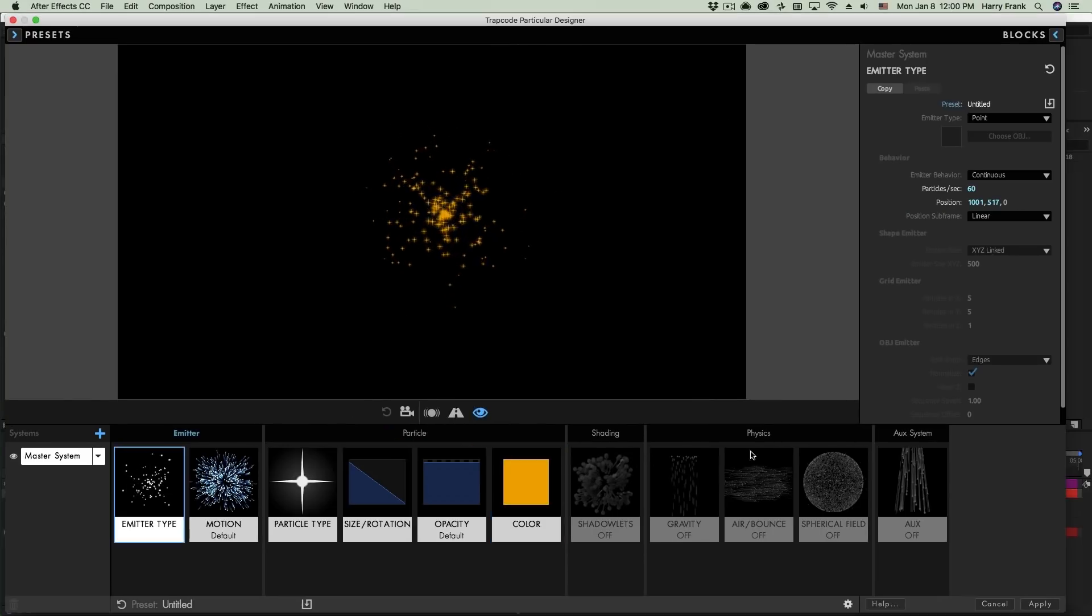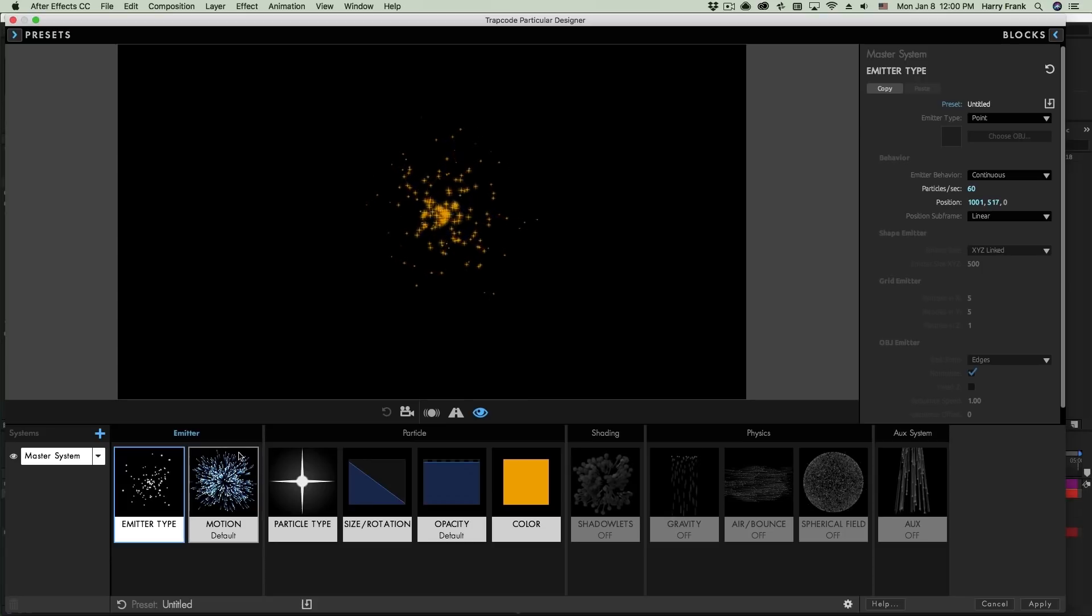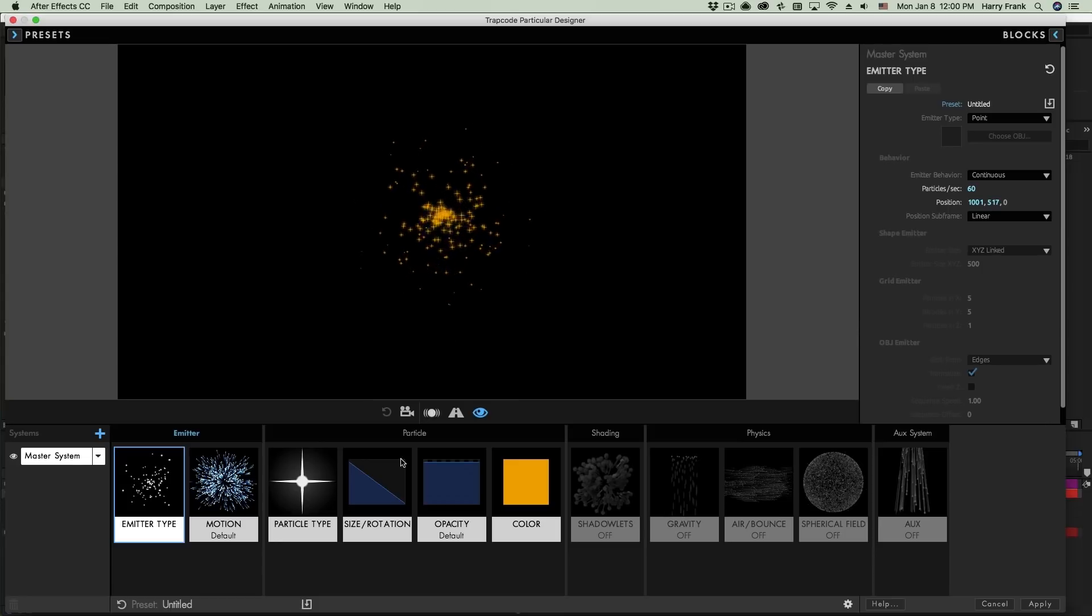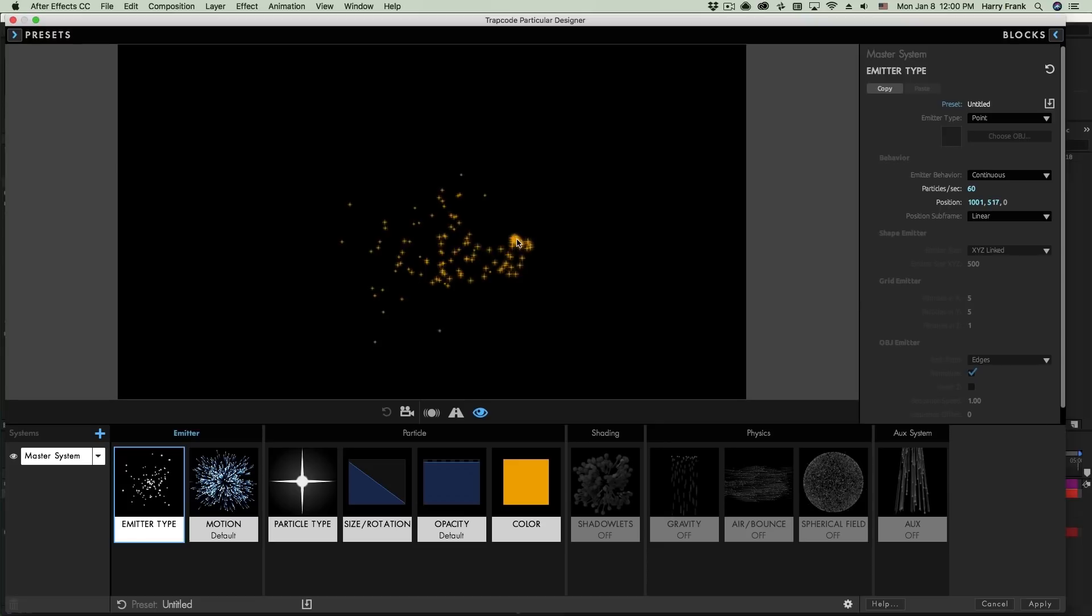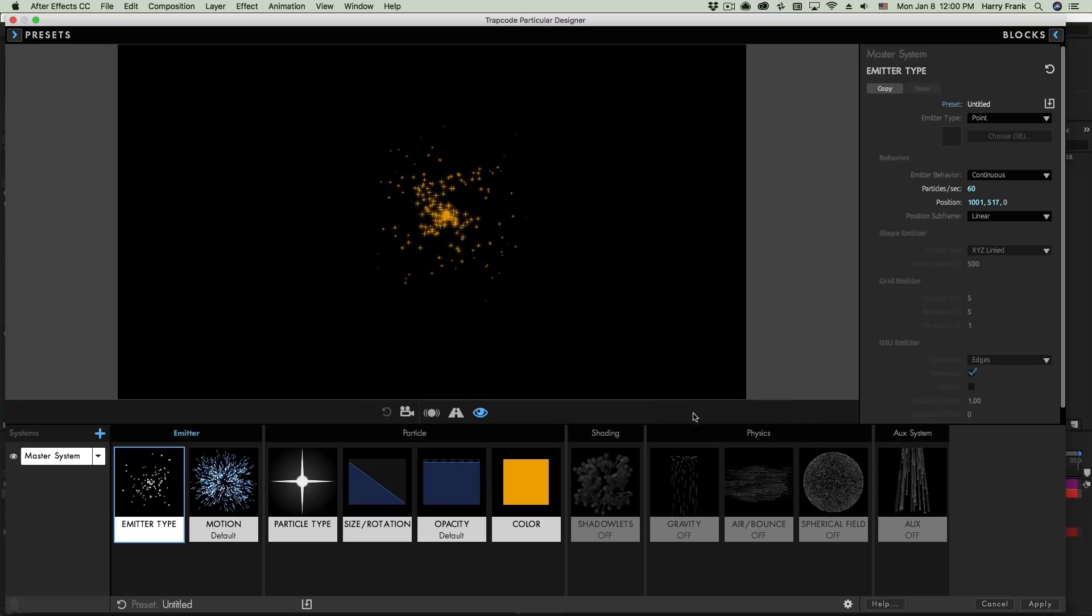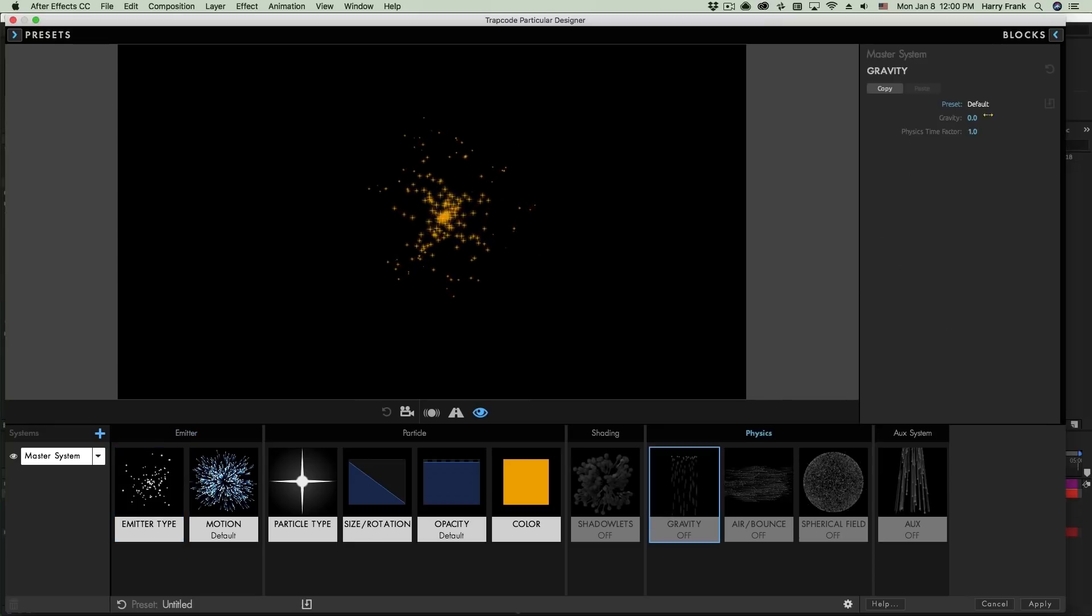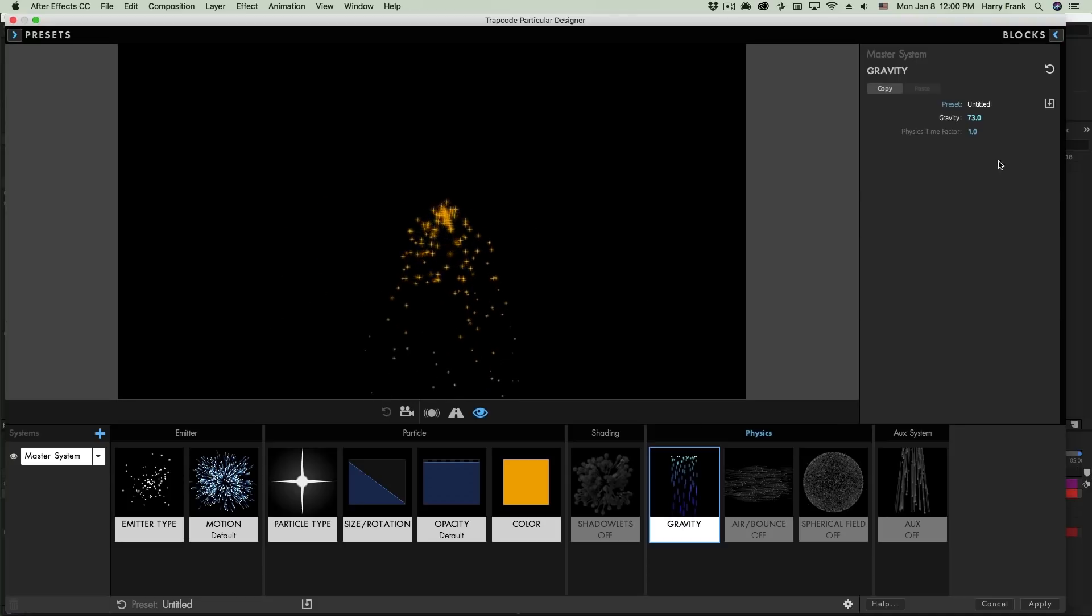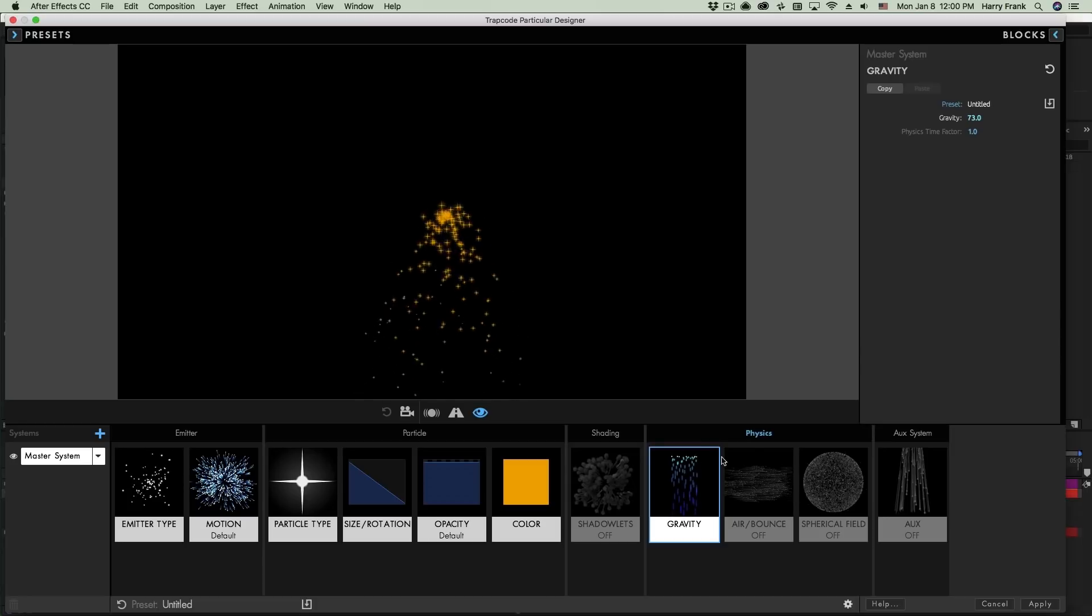You'll notice some of these blocks are actually grayed out. Now these first few blocks, such as the emitter type and the motion, particle type, color, etc., these are things that we always have settings defined for. We always have some sort of size and opacity defined for our particle. But over here in sections that we'll cover in a lot more detail later on, some of these are simply off and they don't have any effect right now, such as gravity. So if I go to the physics section and select gravity, and I turn this up, particles will begin to accelerate downward. And you'll notice this gravity block goes from grayed out to color, and this is indicating that I've enabled gravity.